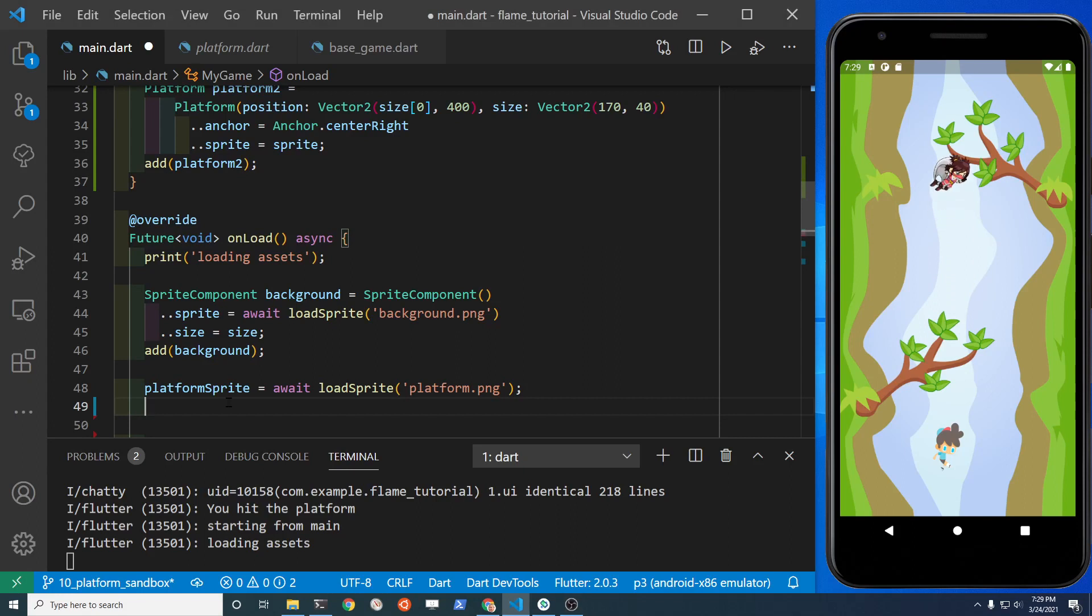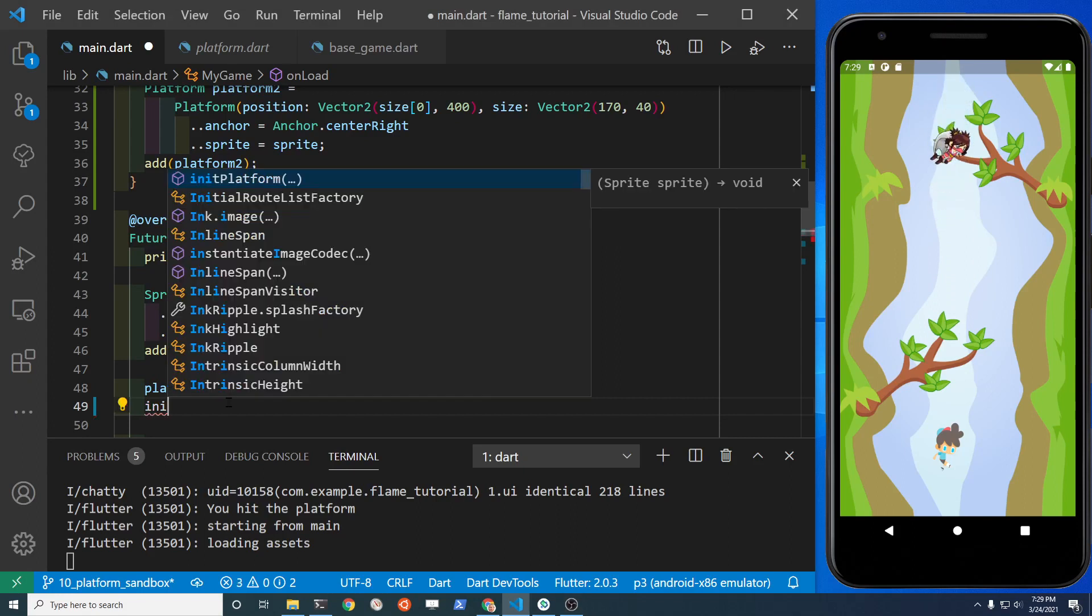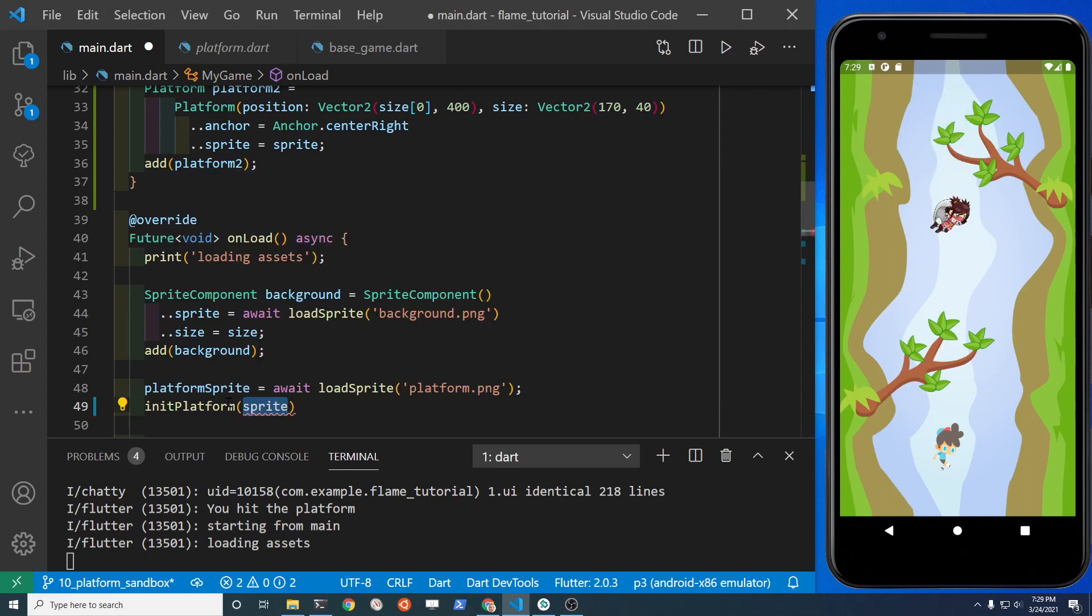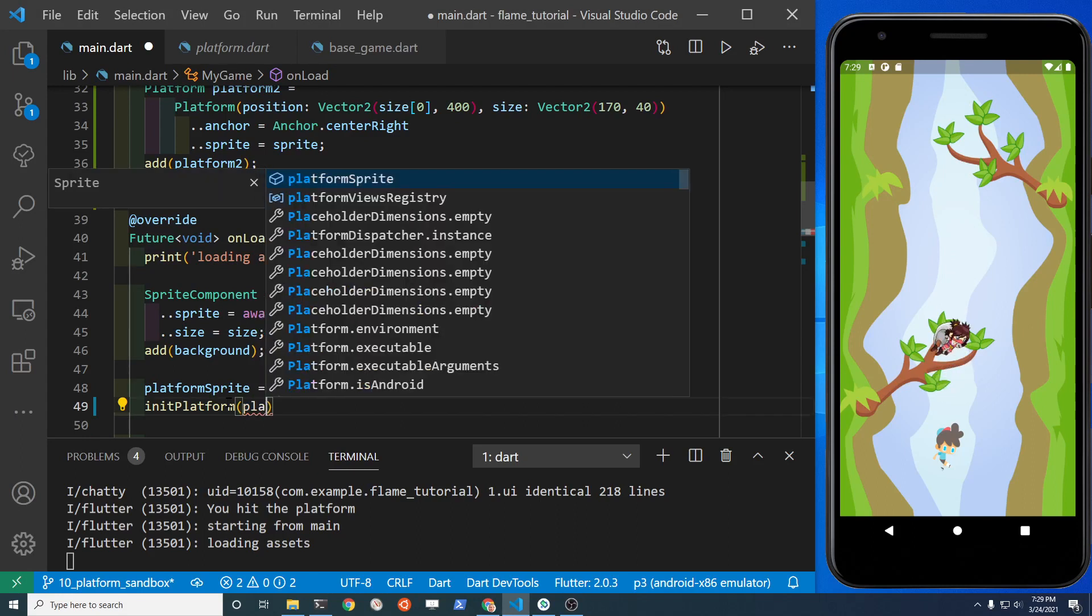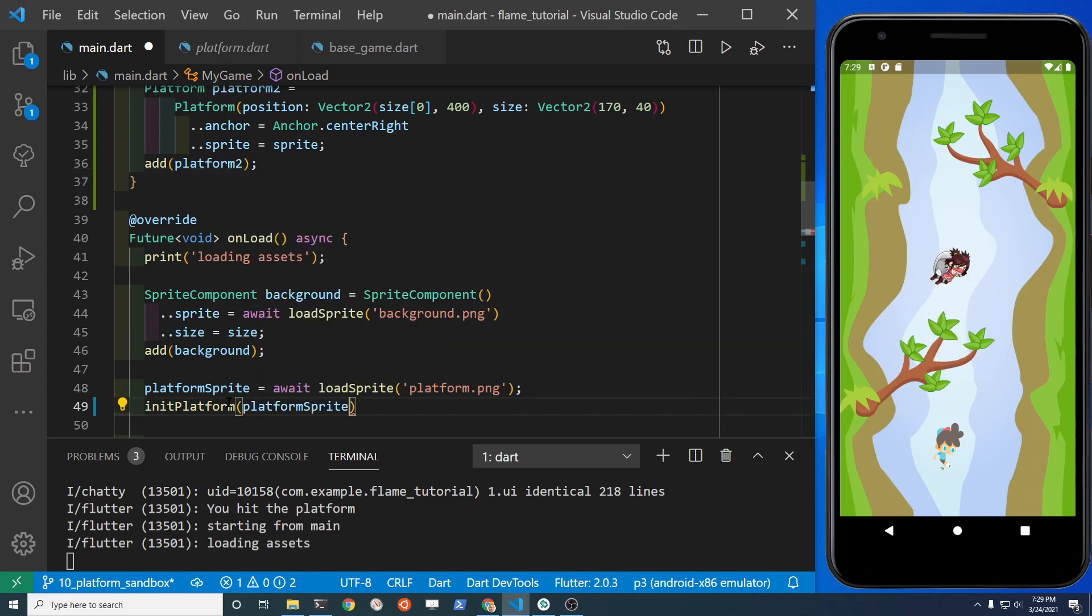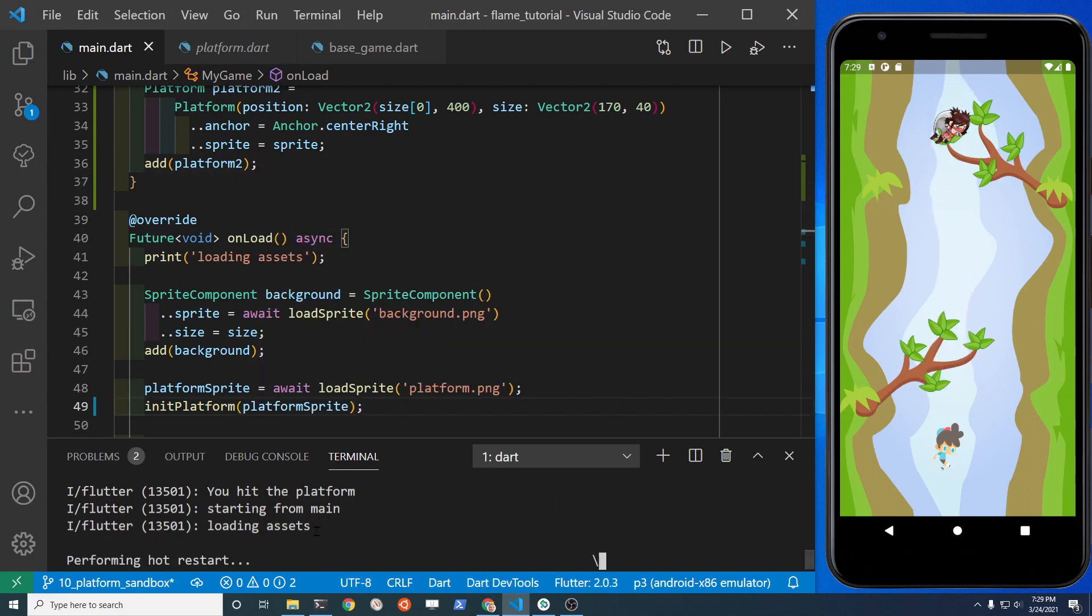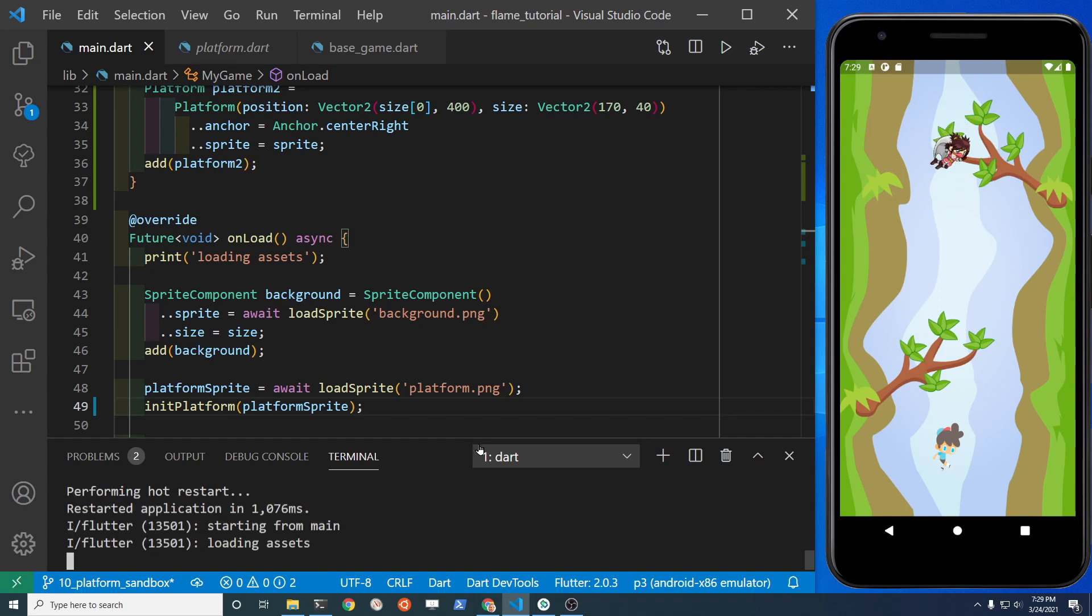In the onLoad method, run the function that you just created and pass it in a sprite. Then run or reload your application and make sure that it still works. It's all good.